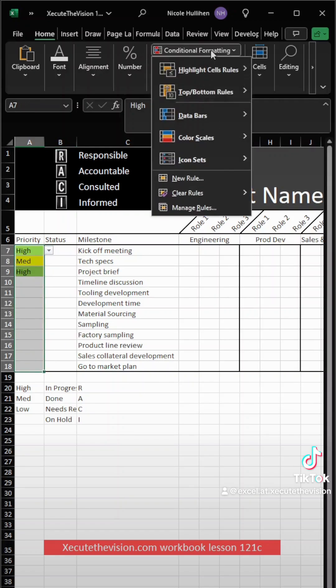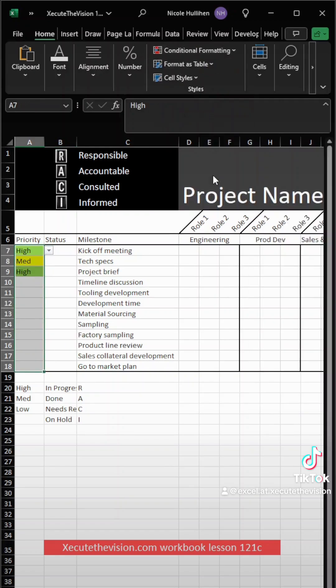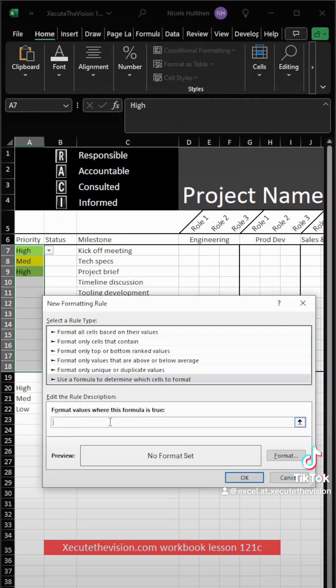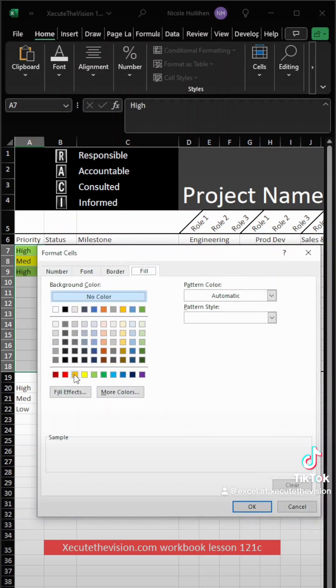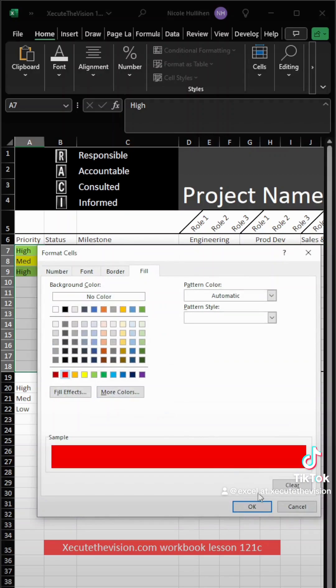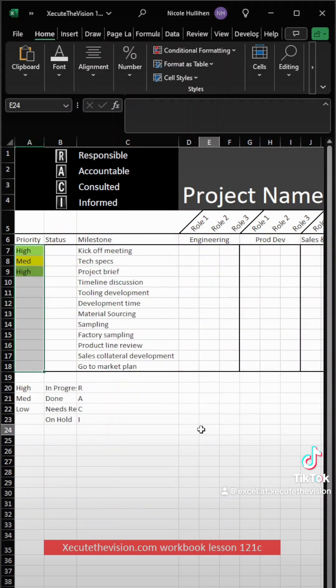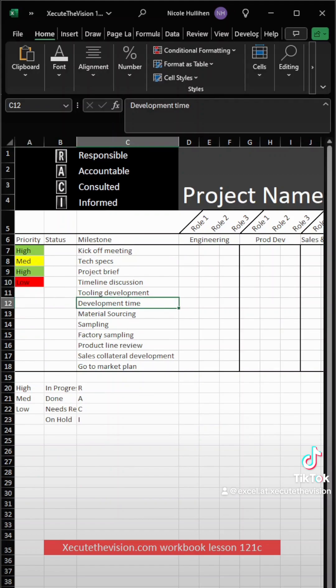Now we need to do it again, and we're going to do the exact same thing, new rule. And this time when it equals dollar sign A7, but it's equal to low, we're going to change that format to a color of, let's say, red. So we'll go to format and then fill red. Hit OK. And let's test it again. All looks good.